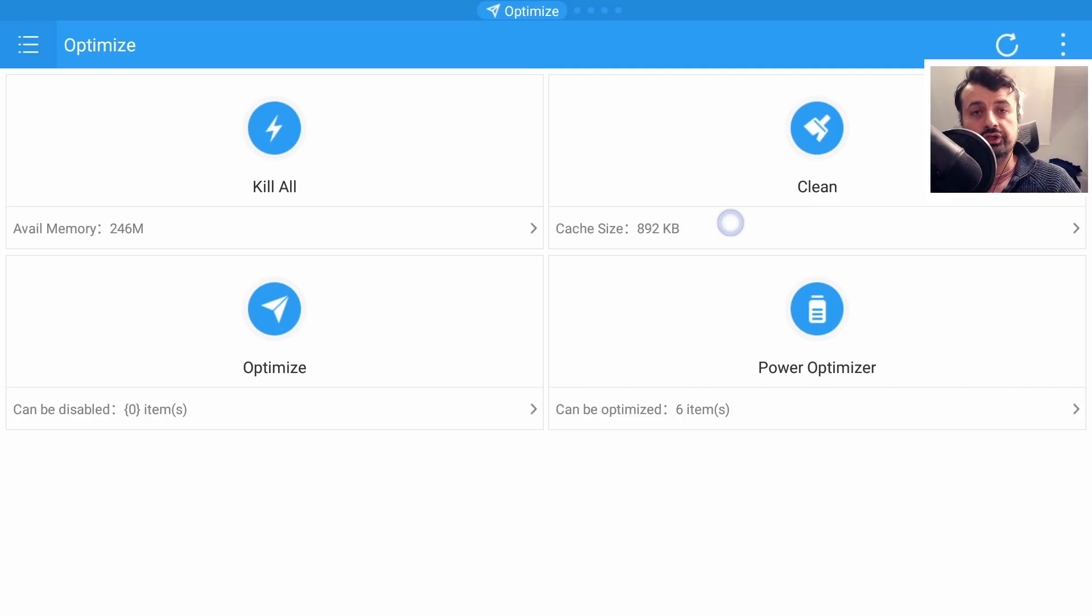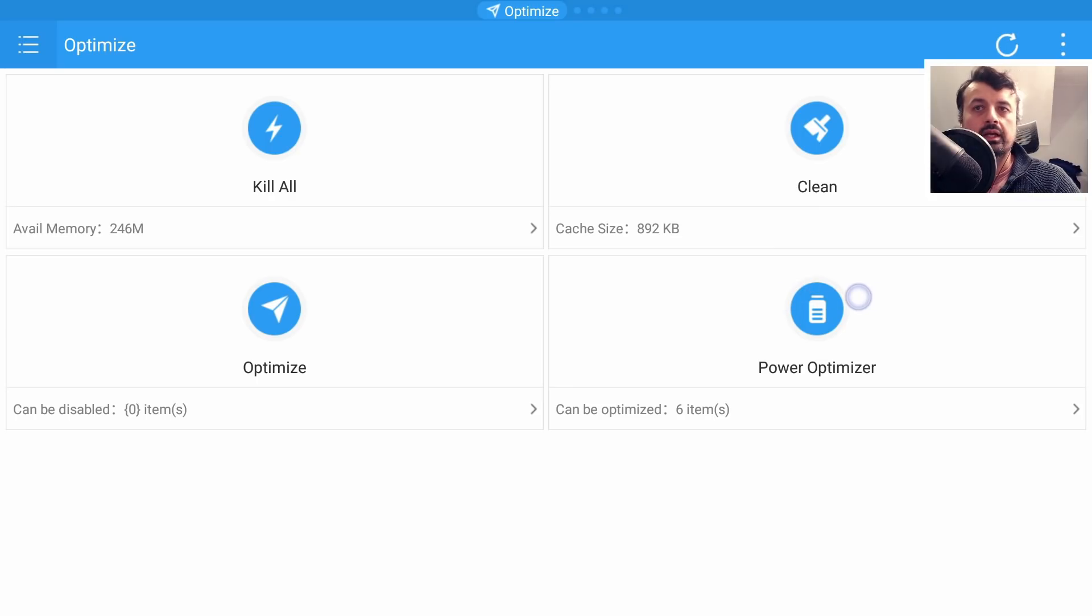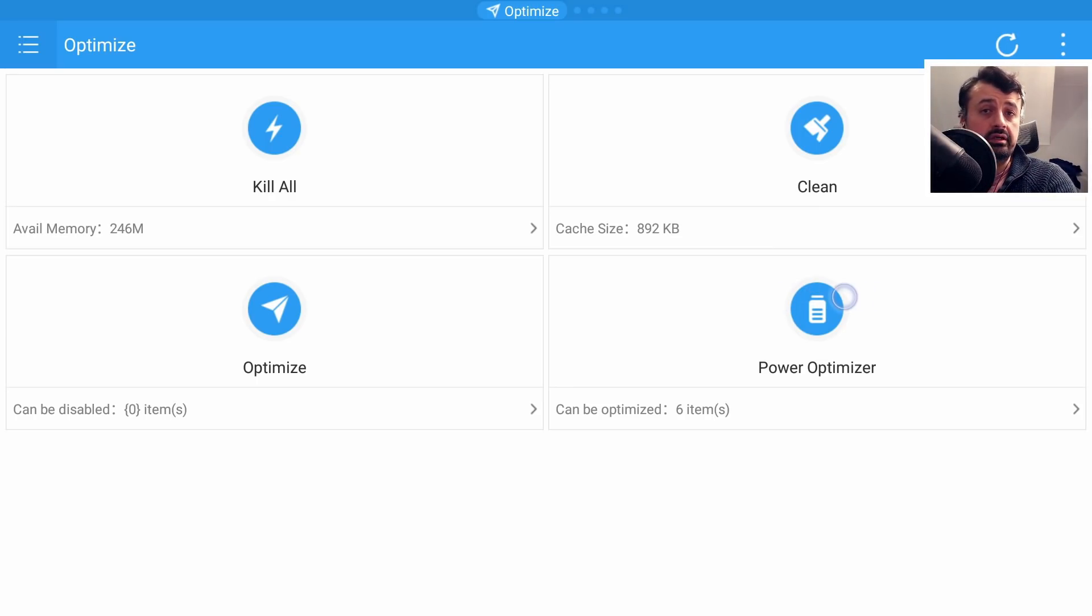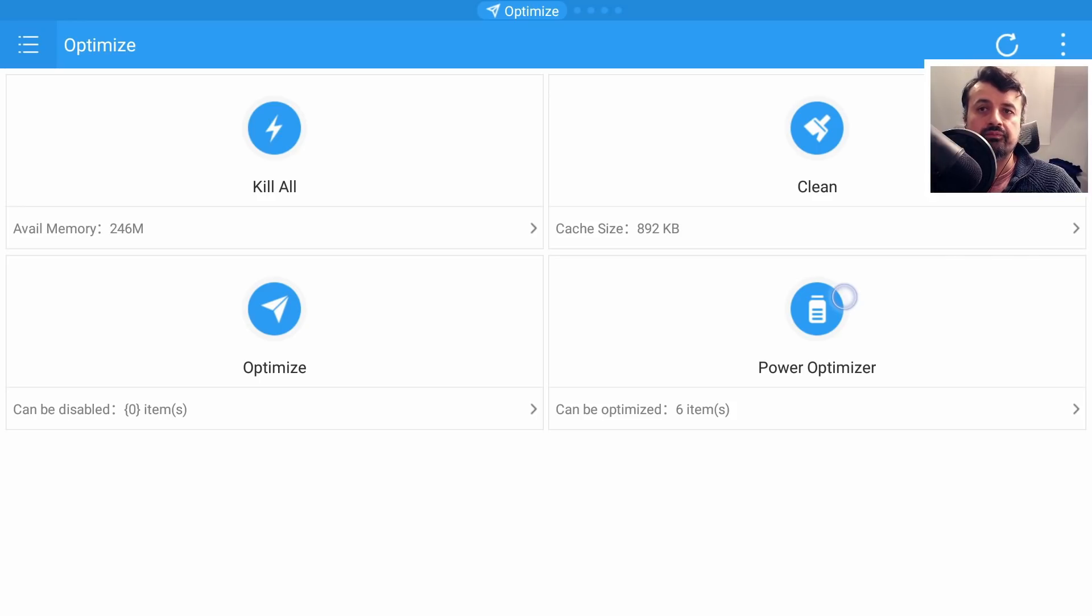Now unfortunately some of you did click on this Power Optimizer and what this does is it actually turns off your Wi-Fi and also turns off your Bluetooth.